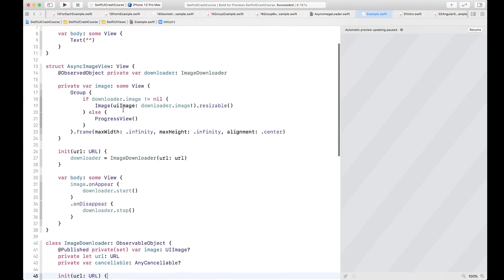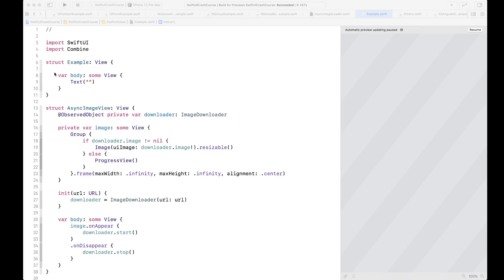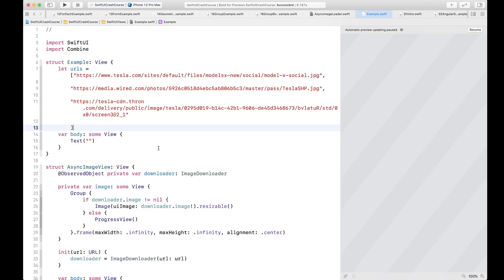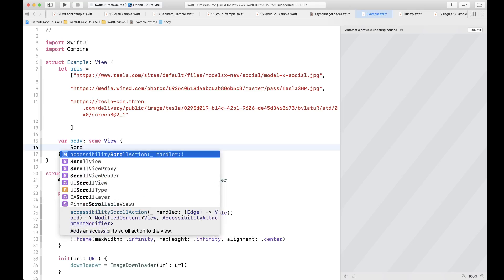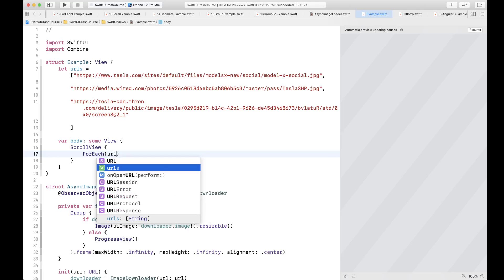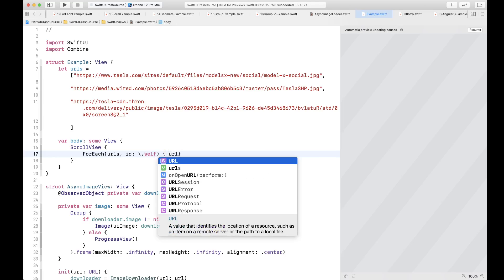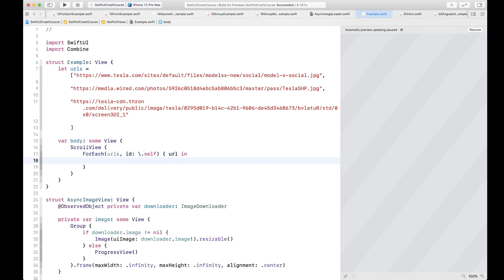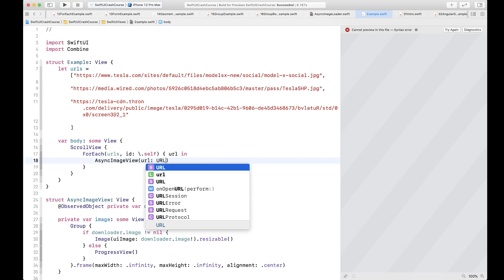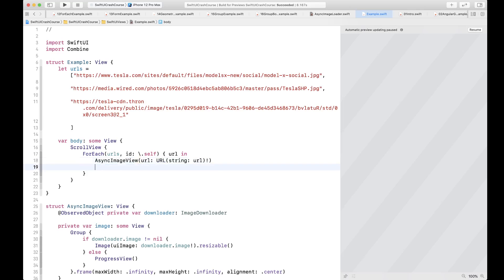Our AsyncImageView is now ready to be used. We have three image URLs pointing to Tesla cars. We create a ScrollView containing a ForEach that iterates over the URLs identified by self. For each URL, we call AsyncImageView and supply the URL constructed from the string. We set the aspect ratio to fit.